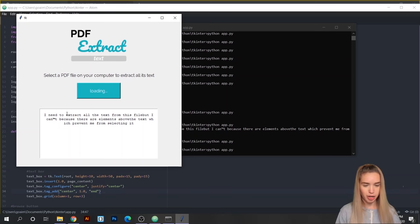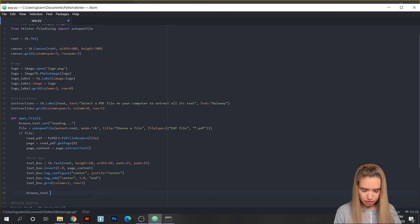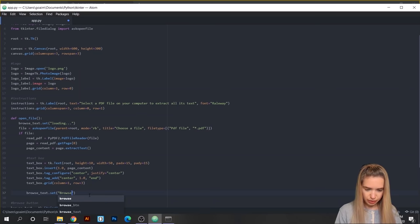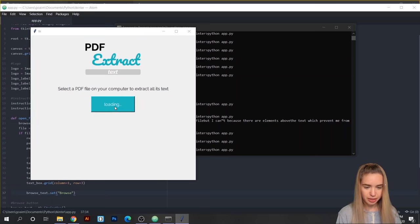The last thing we need to do is set our loading text back to Browse. Go back to the open_file function and at the very end type browse_text.set('Browse'). Our app is finished! Let's run it again and test across both test files. Hit Browse, select the first test file — works like a charm. Hit Browse again, select the second test file — perfect! Now you know how to build your own GUI. I'm planning to build on this in the next few lessons, adding image extraction and the ability to save images to your computer.